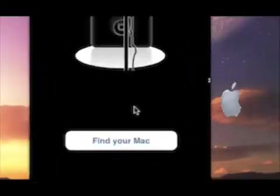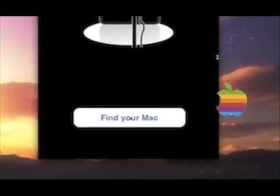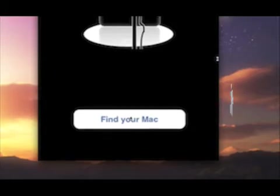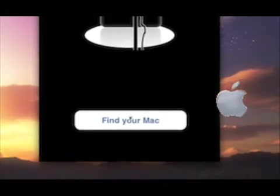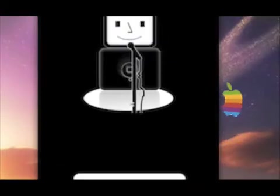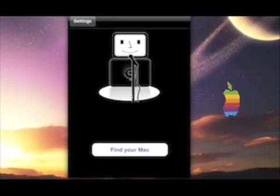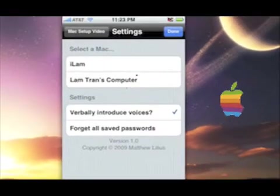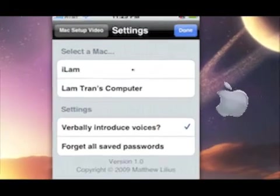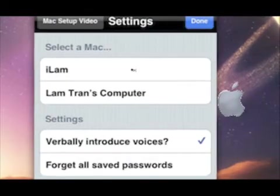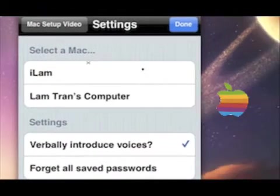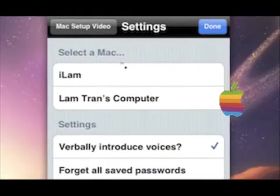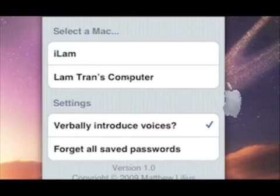If I click on find your Mac, it brings me to this page. So it actually shows me my MacBook name here. I click on it.